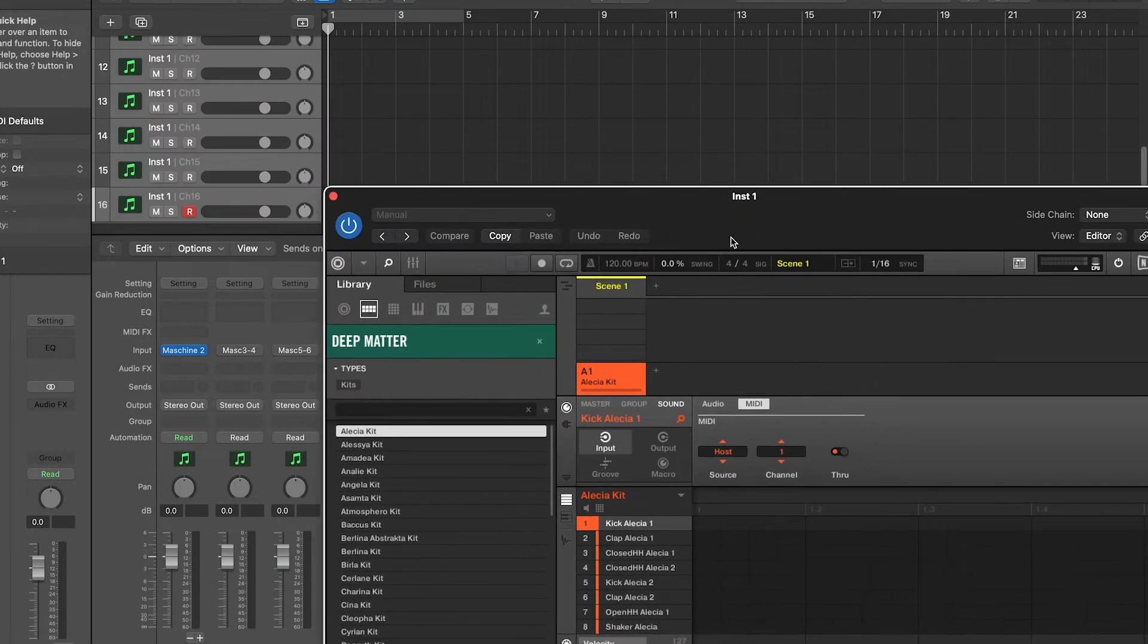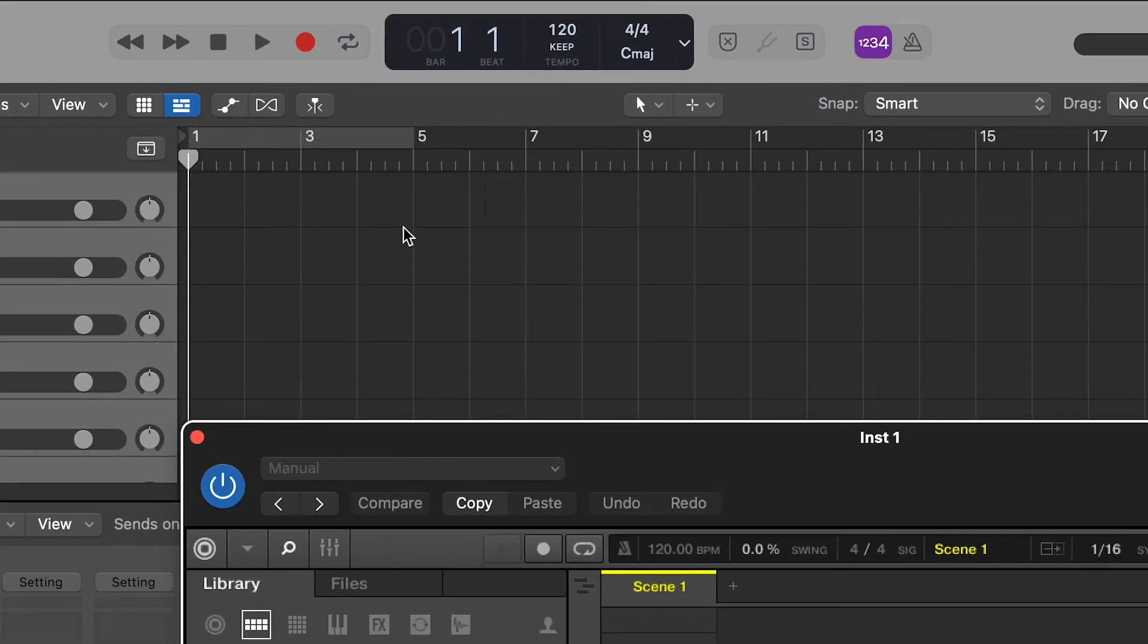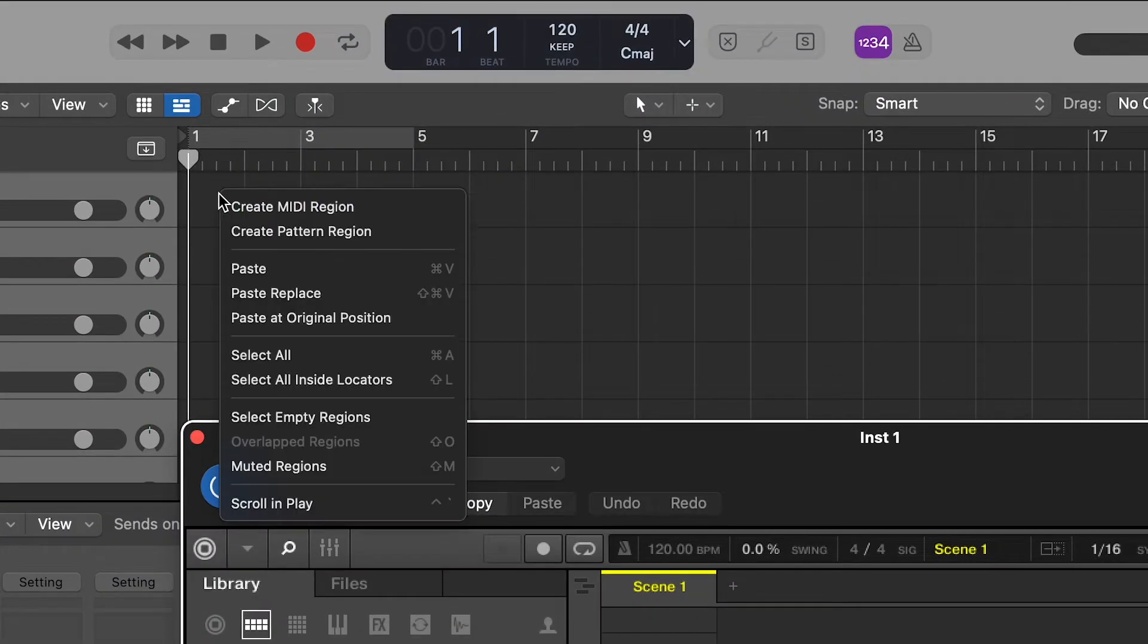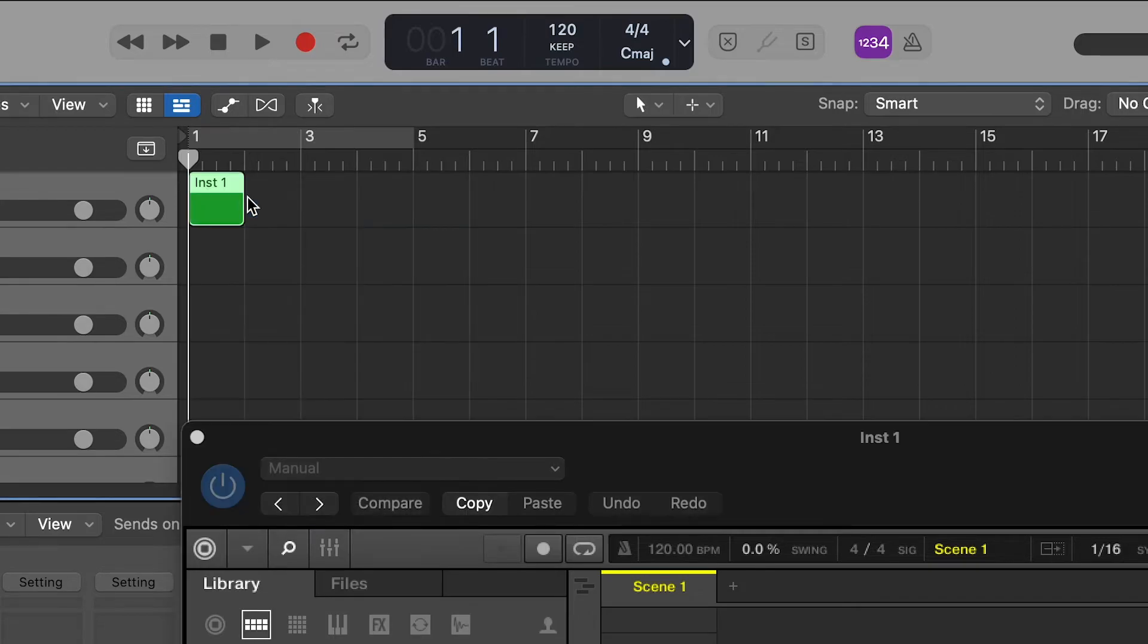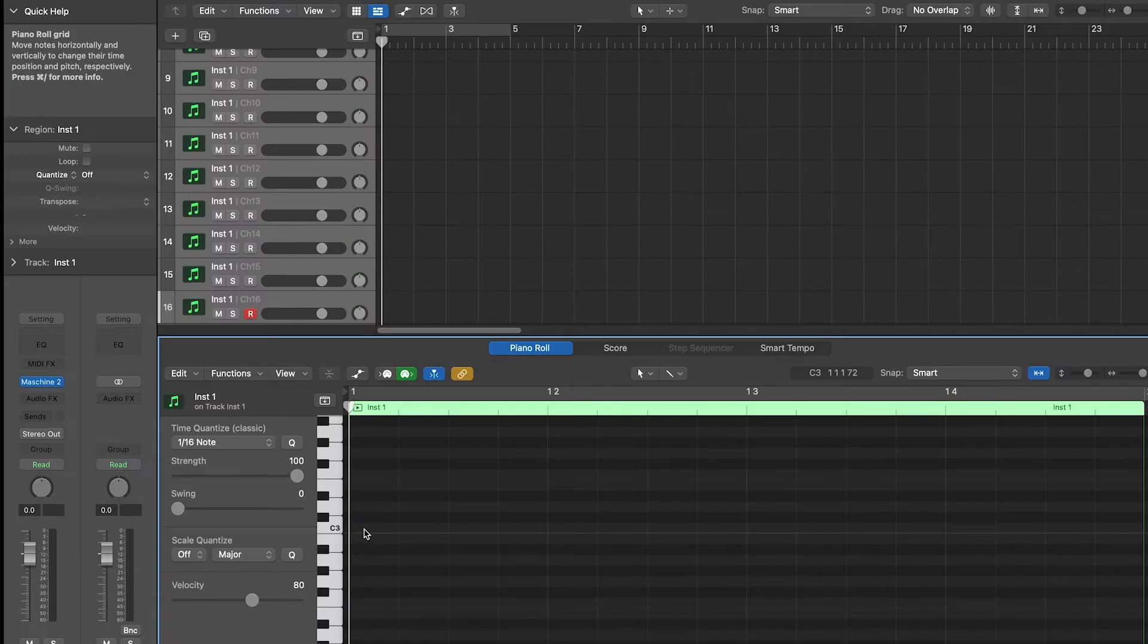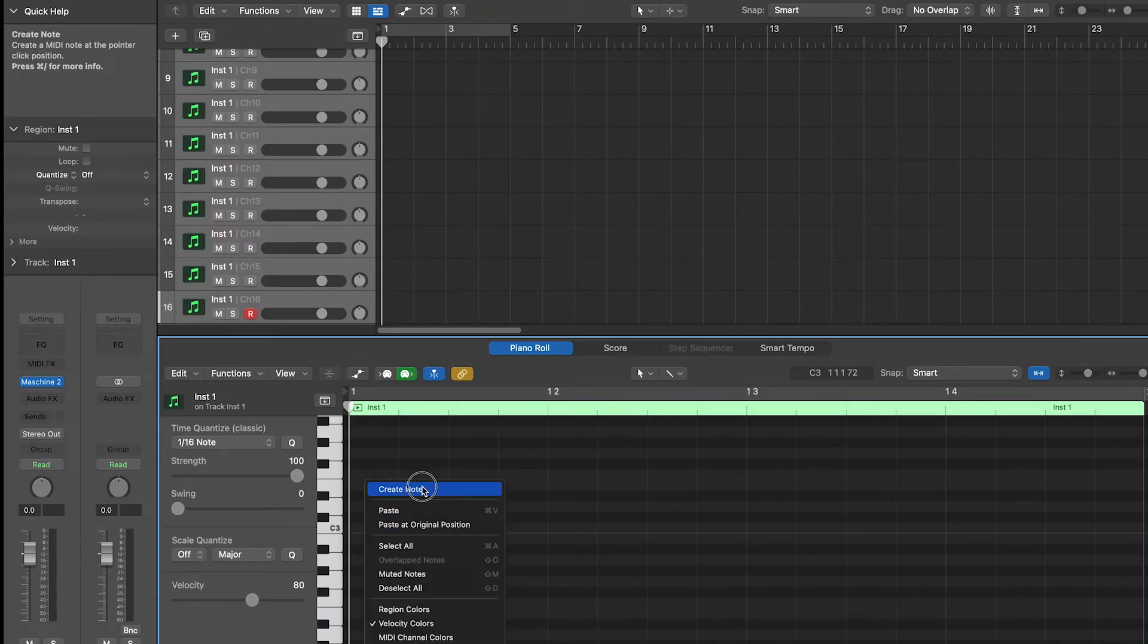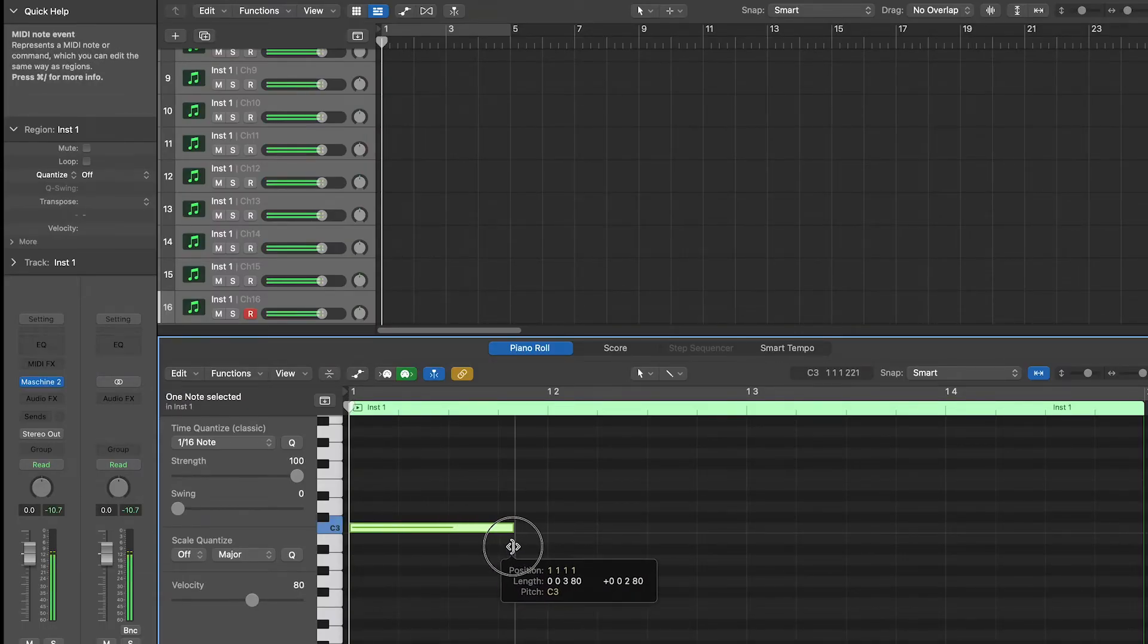So right click on the workspace and select create MIDI region. Double click on the region to open it and create notes.